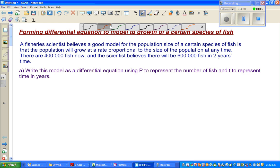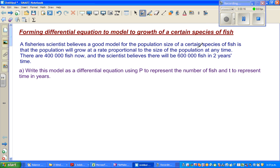So let's read the question. A fishery scientist believes a good model for population size of a certain species of fish is that the population will grow at a rate proportional to the size of the population at any time. This long sentence basically means the rate at which the number of fish will increase will depend on the number of fish at that time.